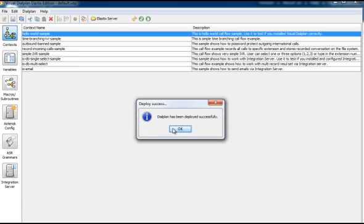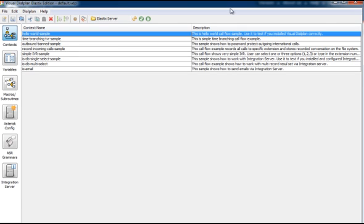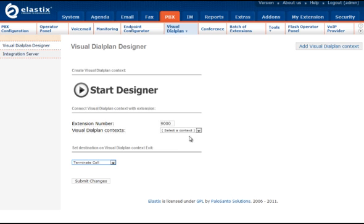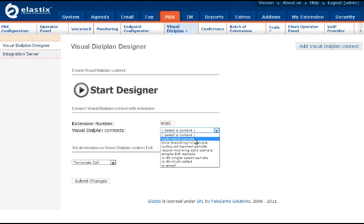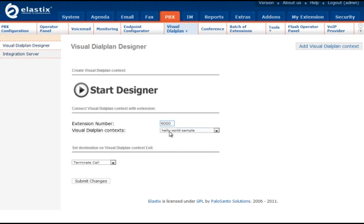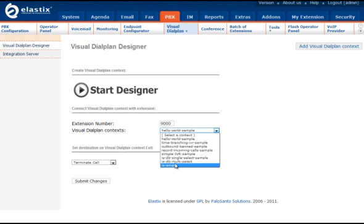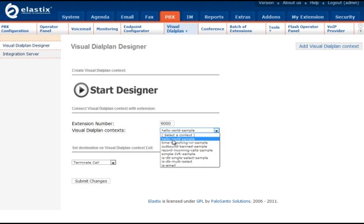Now we will associate extension number or DID number with Hello World call flow. In Visual Dial Plan Designer page, type for example 9000 as extension or DID number. Select Hello World sample from Visual Dial Plan context drop down menu.